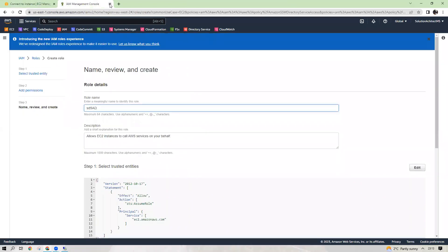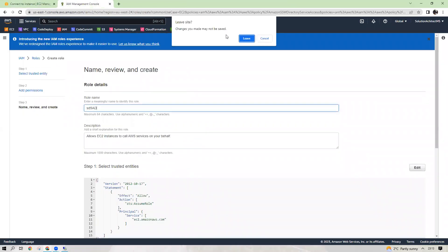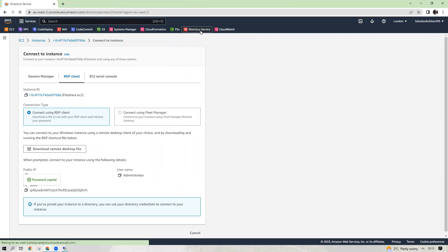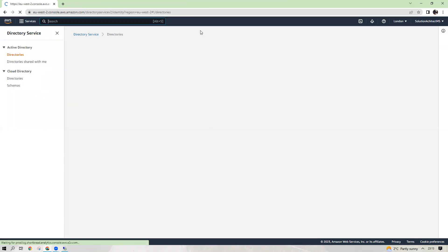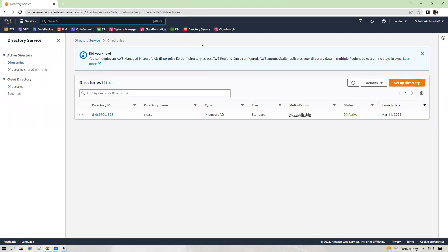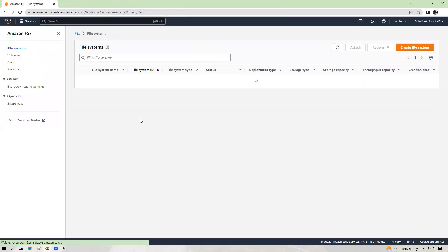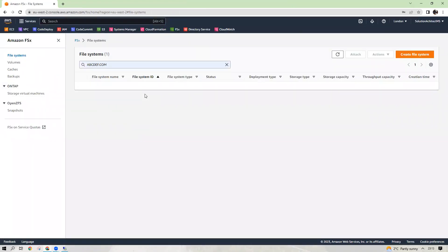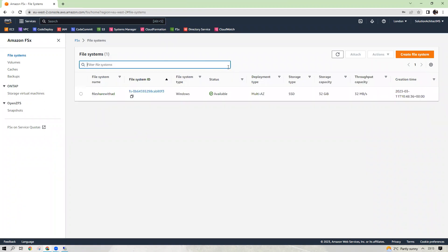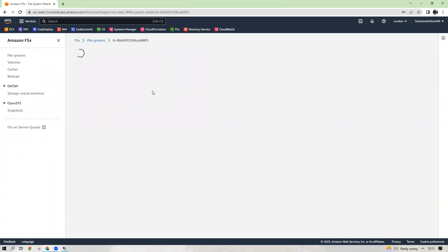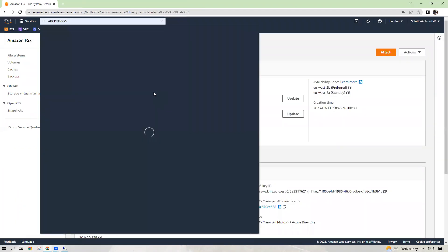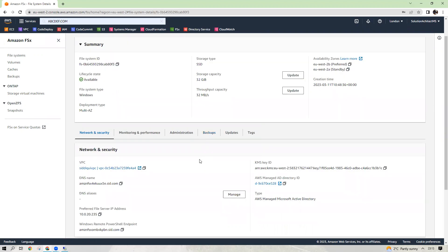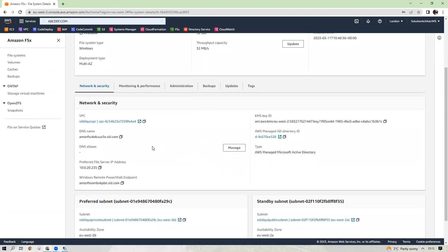While it is connecting, close this one as well and go to your directory service, or I think go to your file share to get the directions for your file server. Copy this DNS name.